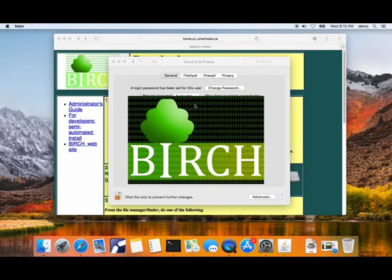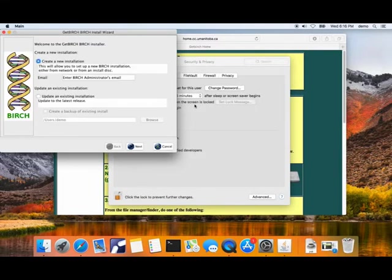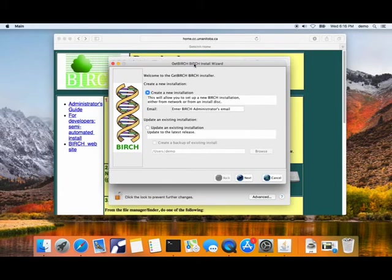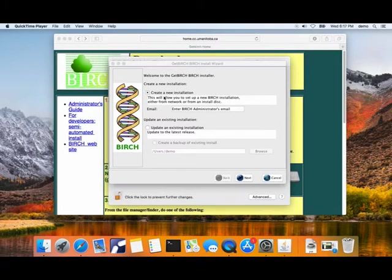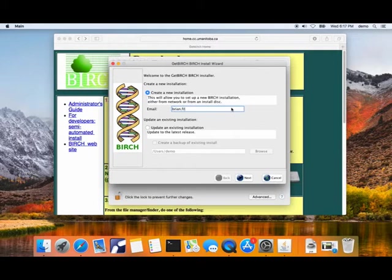Now it launches the Birch installer. There is the Birch install wizard. The default is to create a new installation, which is what we want to do. You need to put in an email address. This is primarily used to have an email address to insert into the local copy of the Birch documentation.